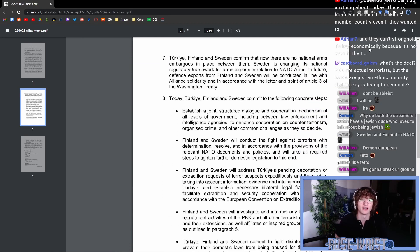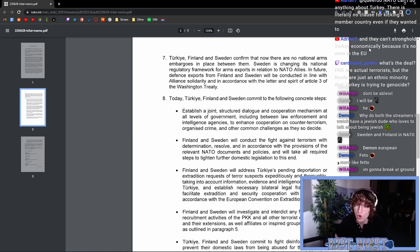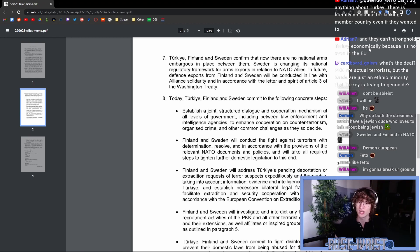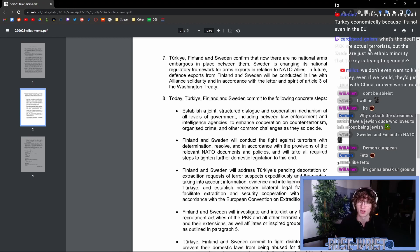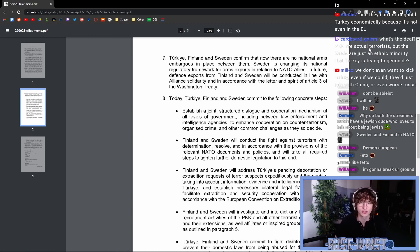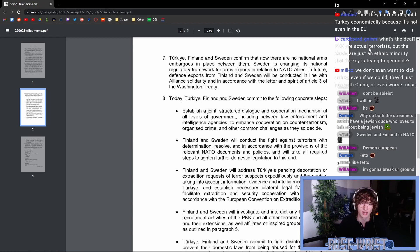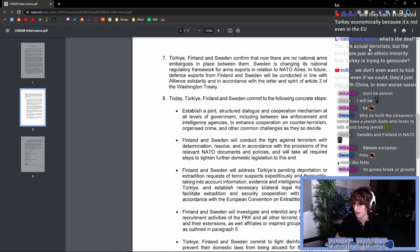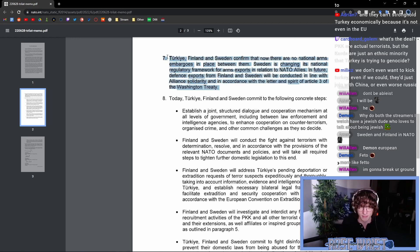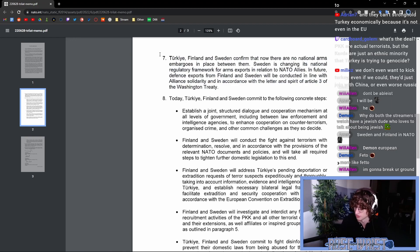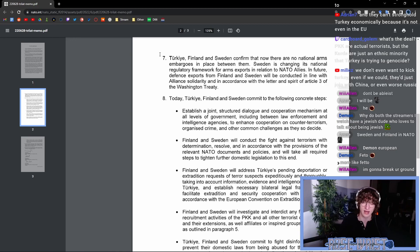Turkey, Finland, and Sweden now confirmed that there are no national arms embargoes in place between them. Sweden is changing its national regulatory framework for arms exports in relation to NATO allies. In future, defense exports from Finland and Sweden will be conducted in line with allied solidarity and in accordance with the letter and spirit of article three of the Washington treaty. So here is where we get into some of the major concessions that Turkey has been able to collect. So a while back, Sweden started an arms embargo against Turkey.